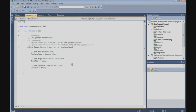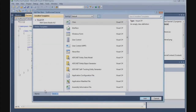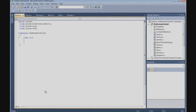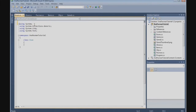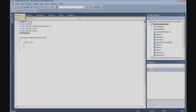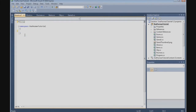Before we do that, I want to build a rotation enumeration, and for that we need another class. Go to Project, Add Class, and call it enum.cs. The first thing we're going to do here is delete the class, because the enumeration doesn't belong inside a class. Now we create the enum: public enum, and we call it RotationEnum.